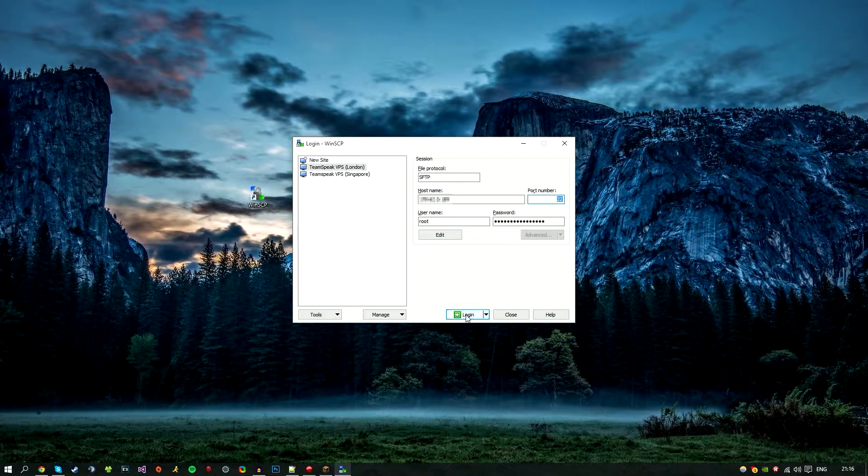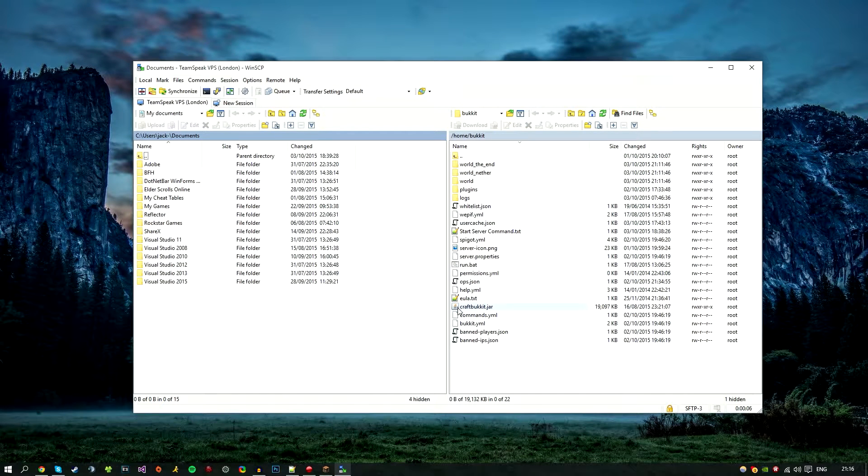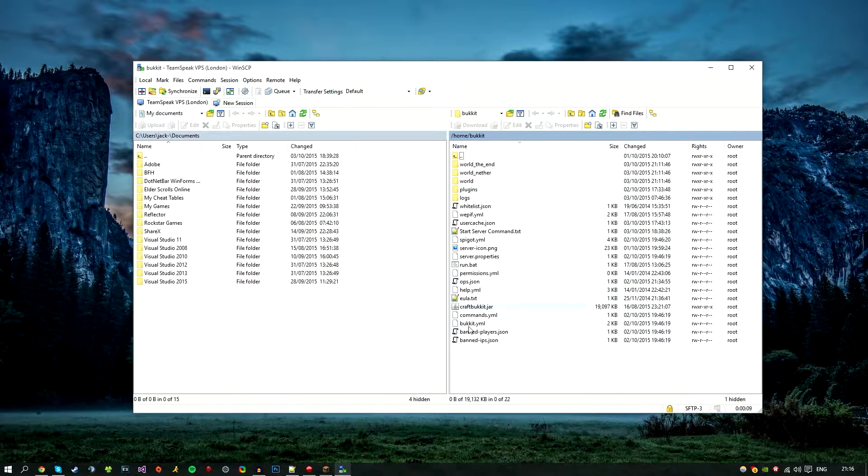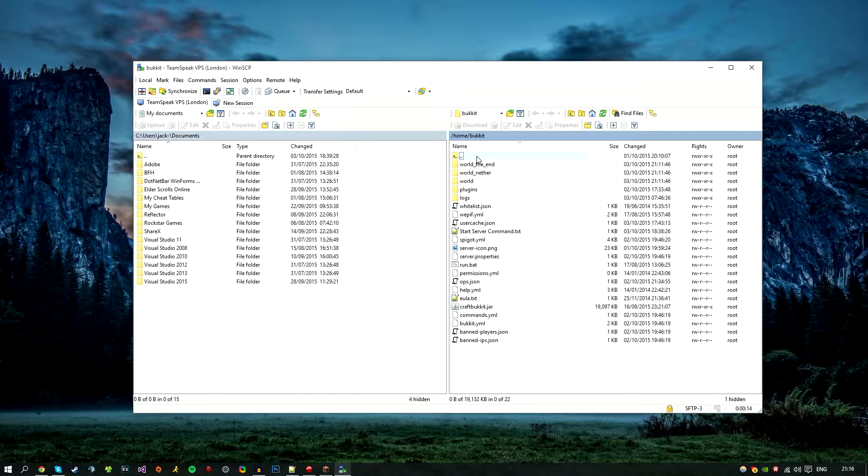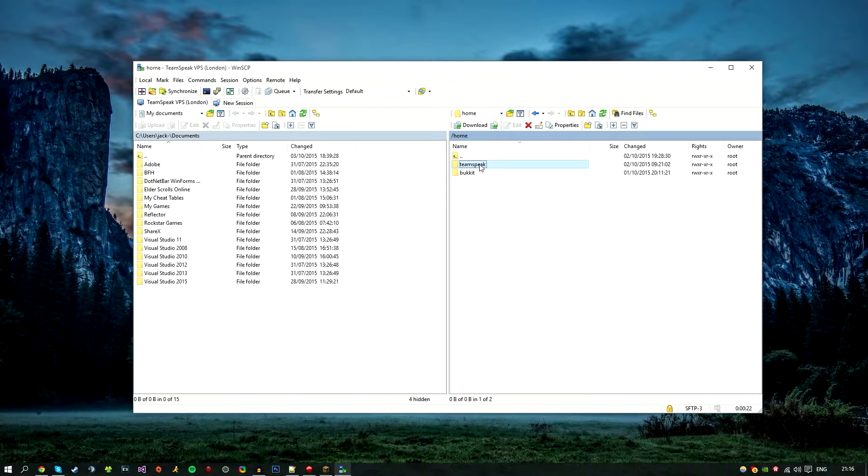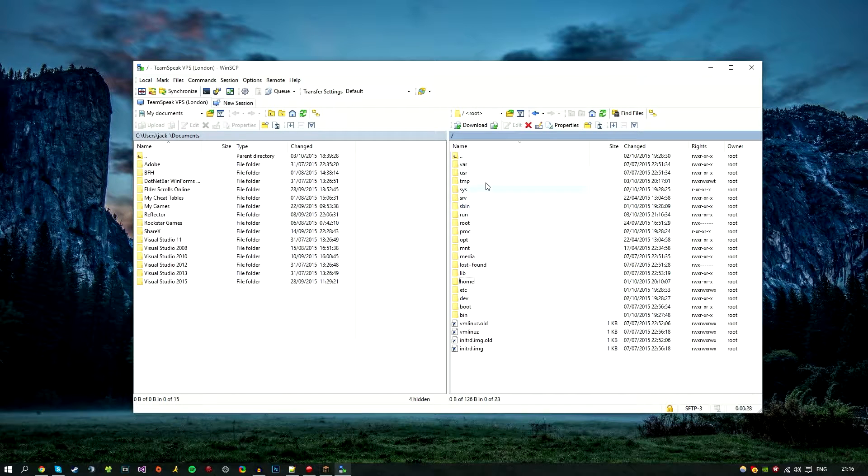As you can see, we are logged in and you can see my Bucket server like so. For this tutorial, we're going to be creating a new one, so I'm going to go ahead and go back. I'm also running my TeamSpeak server on this VPS as well, so that's why you see the TeamSpeak folder there.